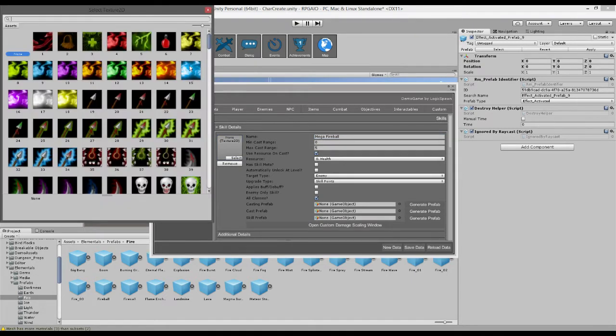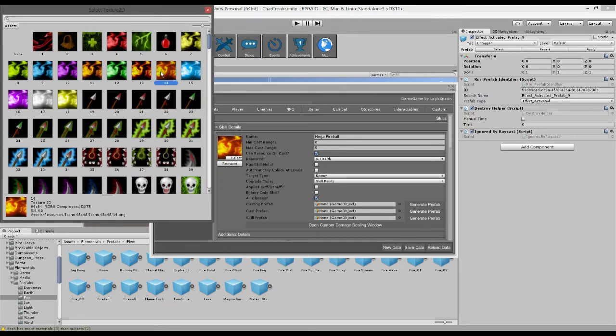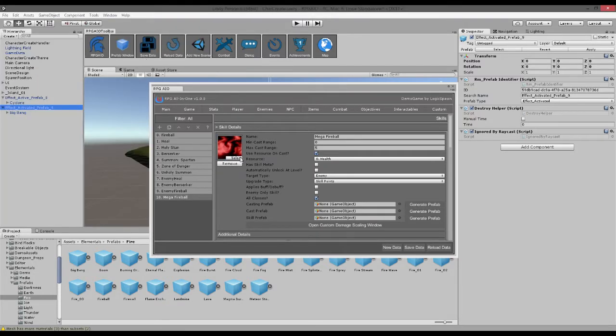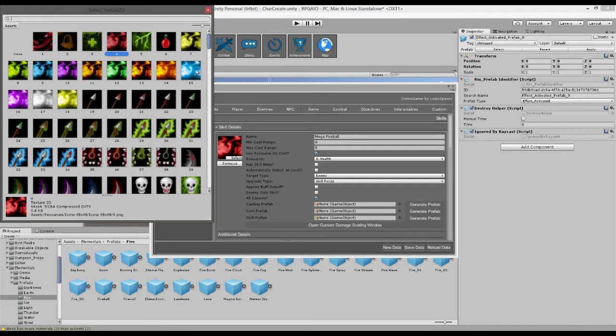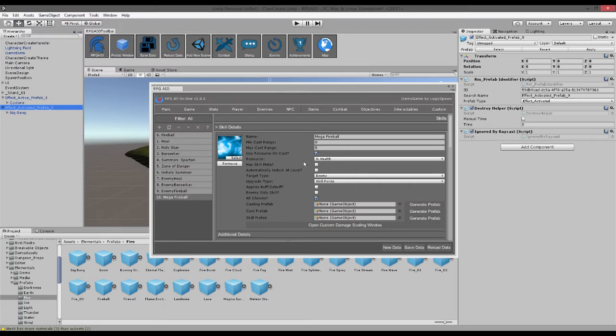So you want to give it a nice icon, so maybe this fiery looking one here, maybe red fire, or maybe in fact blue fire.